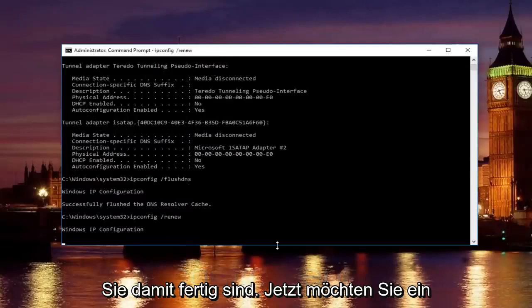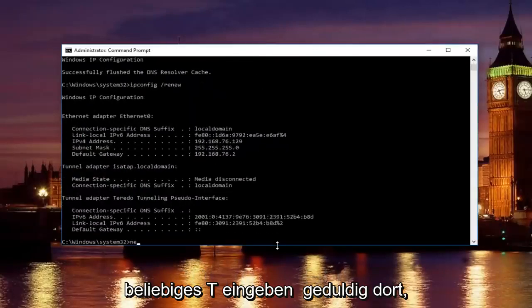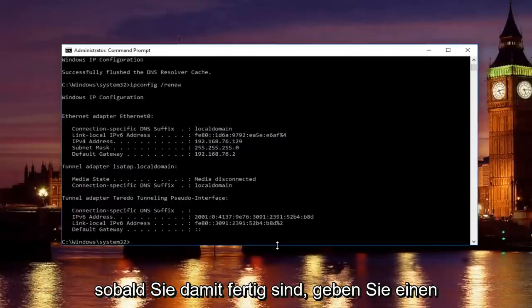Once you're done doing that, now you want to type in net. Just be patient. It'll take a second to run that command.